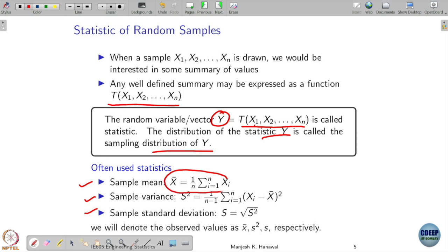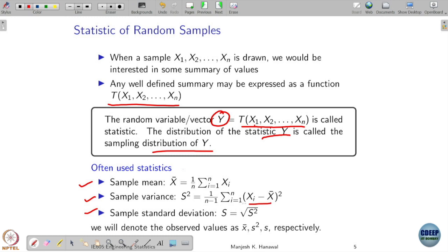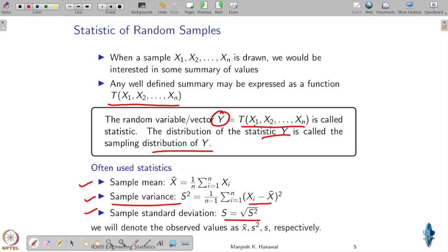What possible operations can we do? The function T can be anything, but we will focus on commonly used statistics. One is simple: take the average of all the samples — this is called the sample mean. Another: compute the sample mean, subtract it from each sample, square those differences, and divide by n minus 1 — this is called sample variance, denoted by S squared. The square root of the sample variance is called the standard deviation. These are the most common statistics we are going to use.